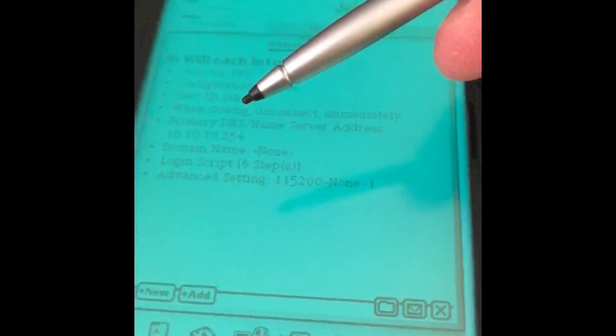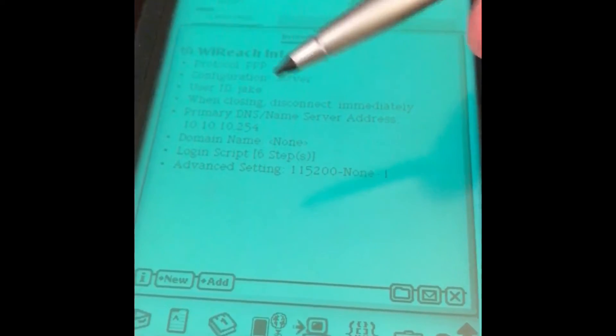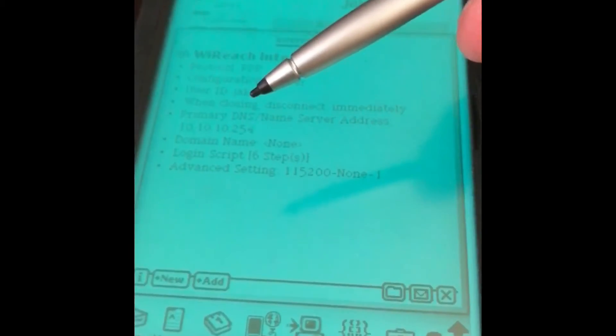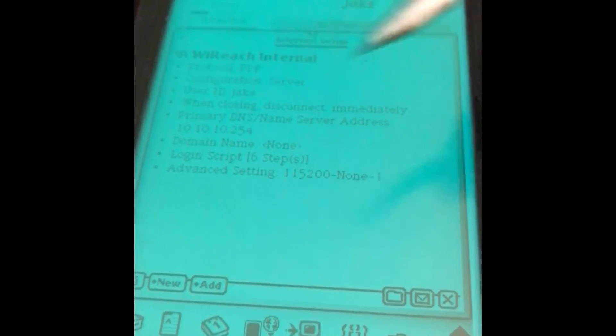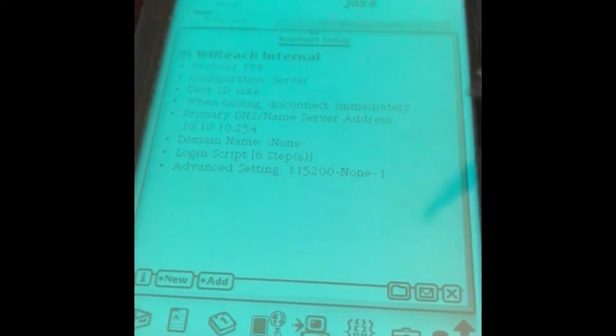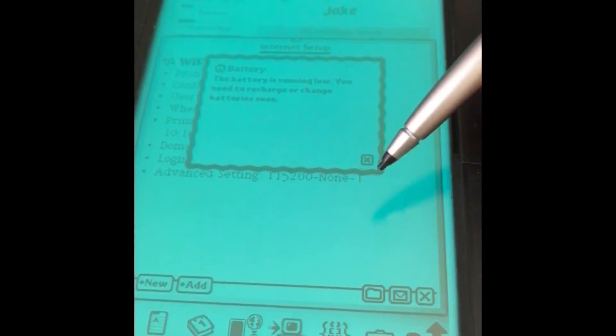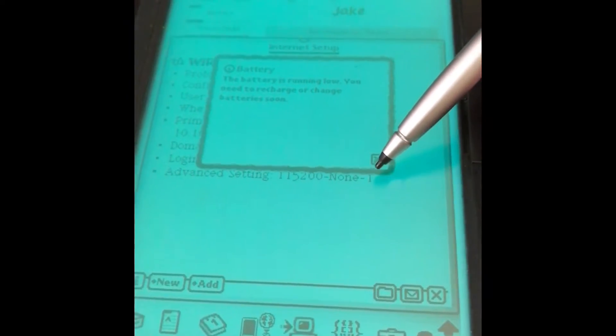So since you have to put one in for the Newton's sake, then you've got to configure it on the module. Oh, my battery is going to die.